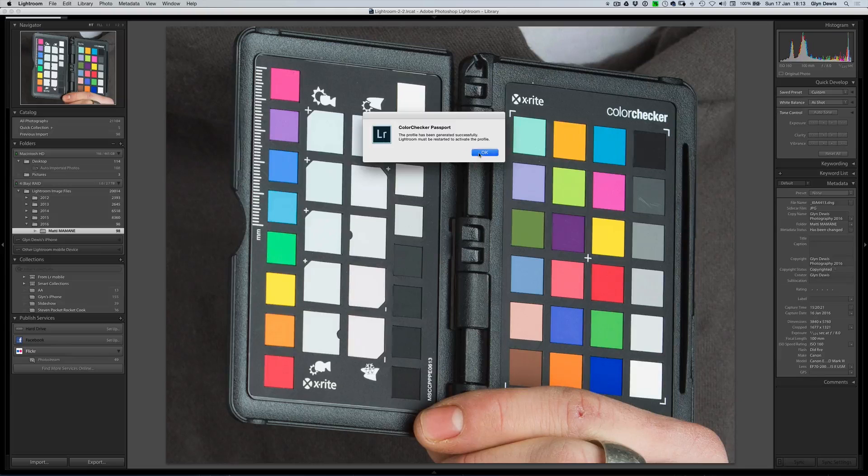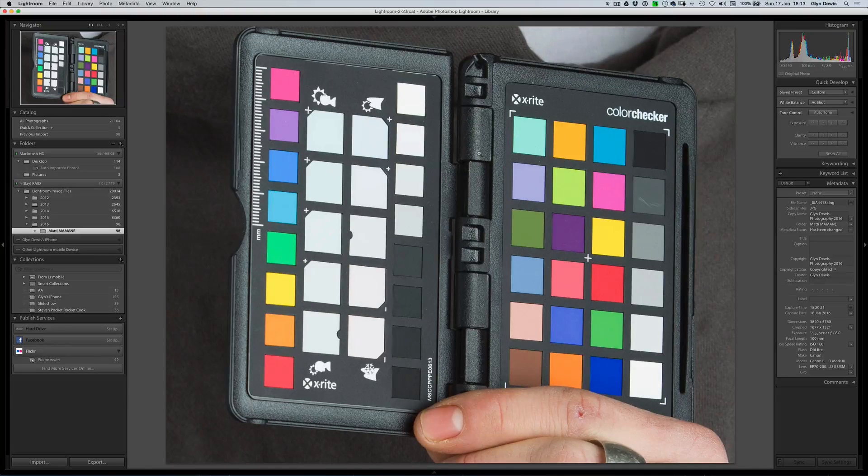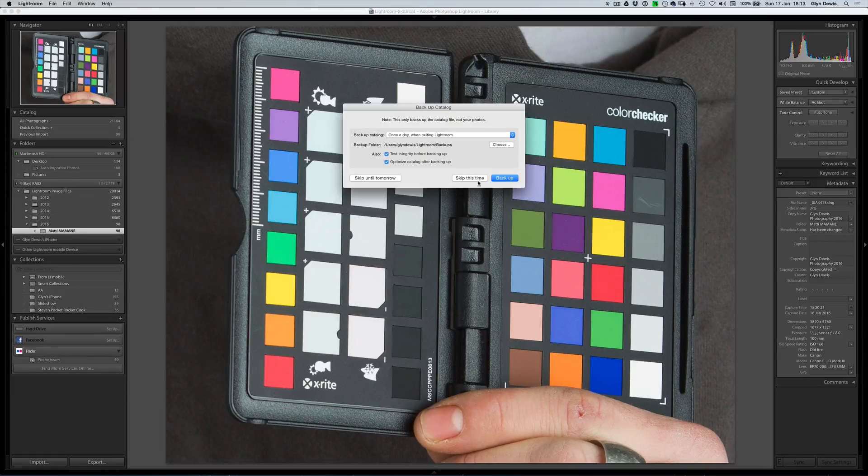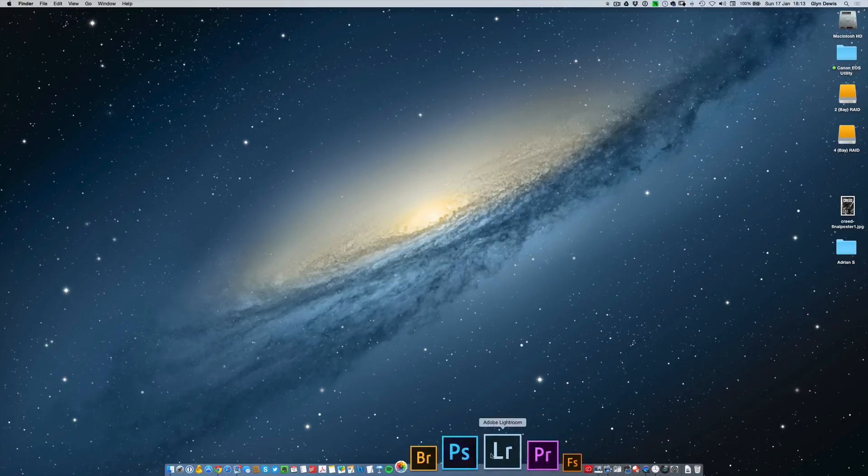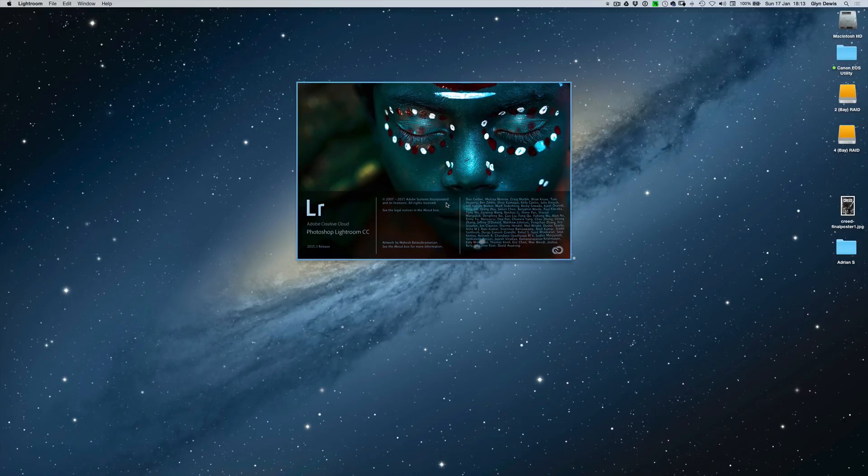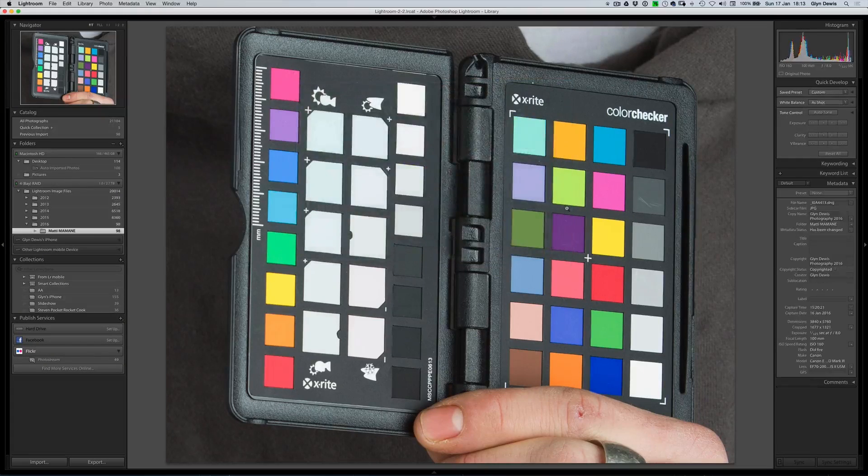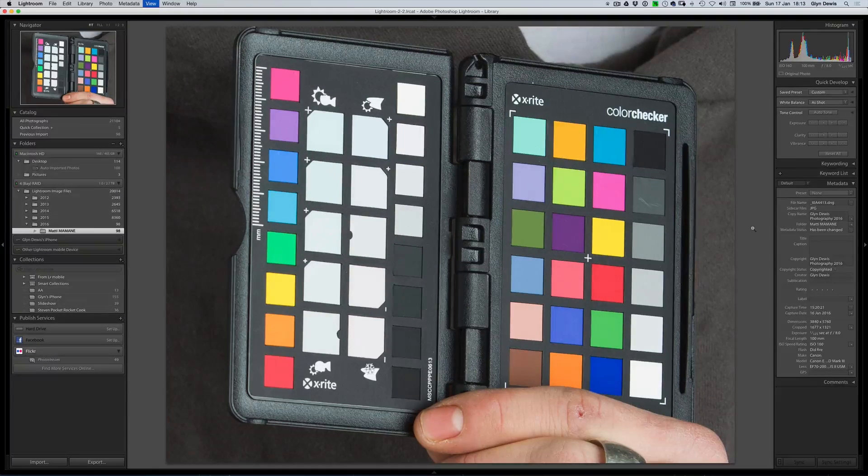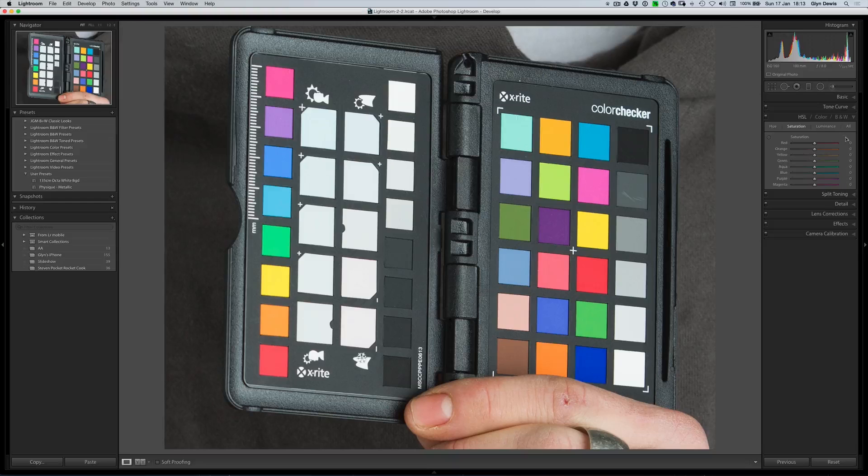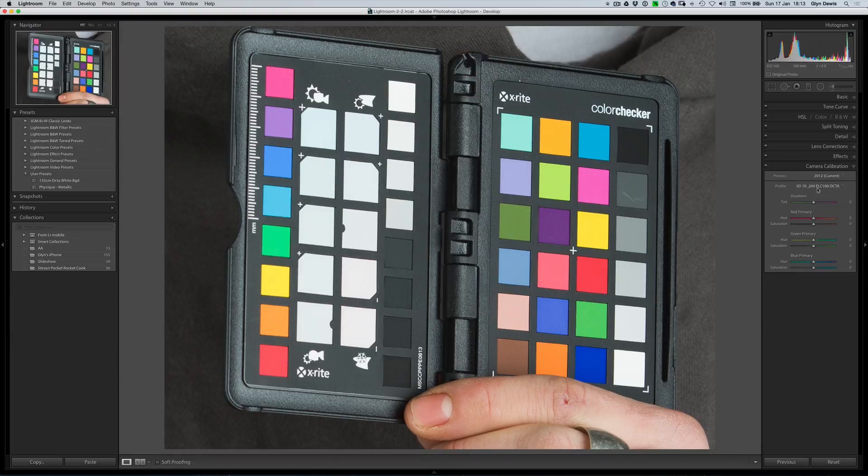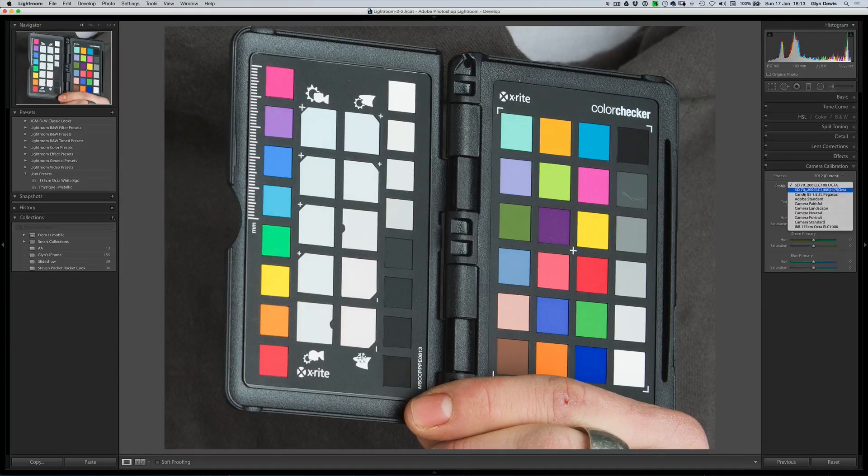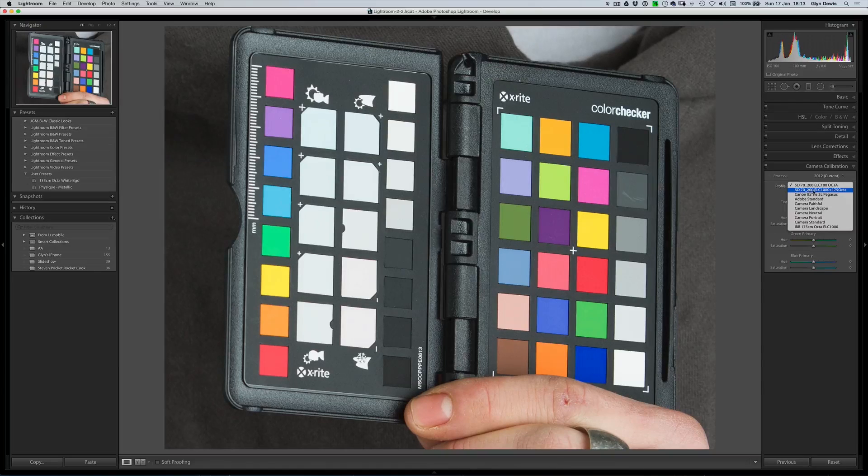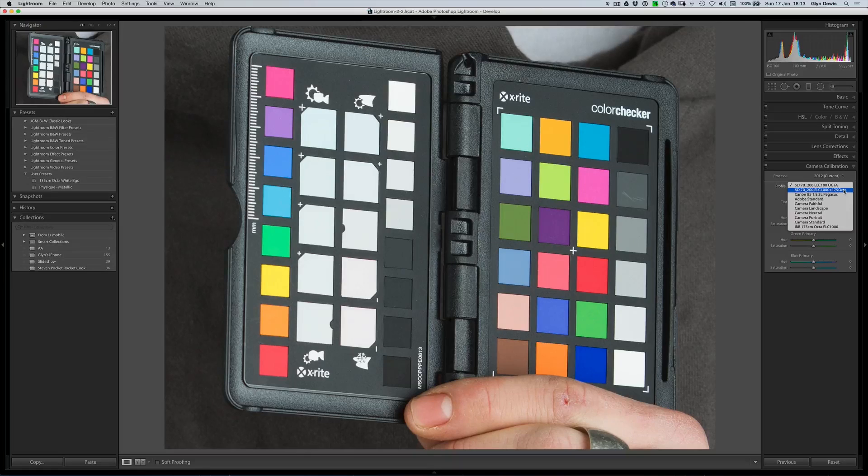All we do now then, we click OK, then we close down Command-Q to close Lightroom, and then we'll literally just open it back up again. Let's click on Lightroom to bring it back up, and when we do that, let's now go to the Develop module by pressing D, and we'll go to Camera Calibration just on the right-hand side here. We can see that we've got a load of them in here, and here we have the one we just created, 5D 70-200 ELC 1000 Plus 175 Octa.